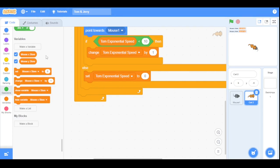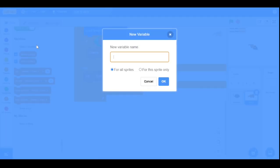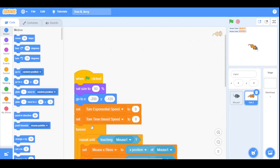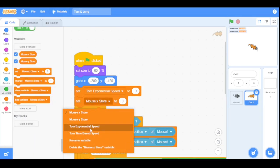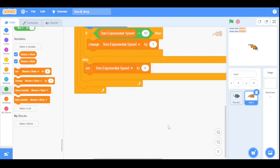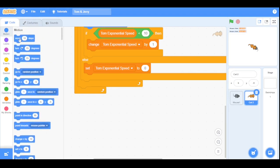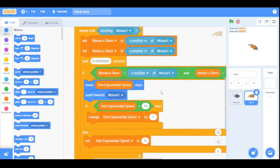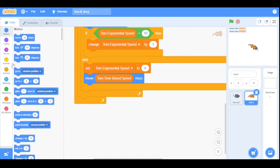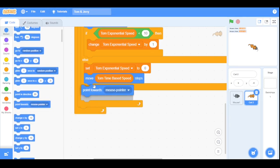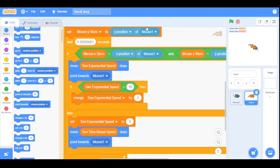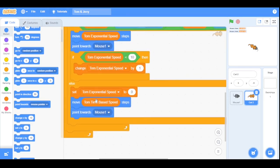In the else statement, we set 'tom exponential speed' back to zero. For the else branch — when the mouse is moving — we create a new variable named 'tom time-based speed' and initially set it to 2. The cat will also point towards Mouse1 and move by 'tom time-based speed'. So if the mouse is moving, the cat moves at normal speed; if the mouse stops, the cat speeds up exponentially.